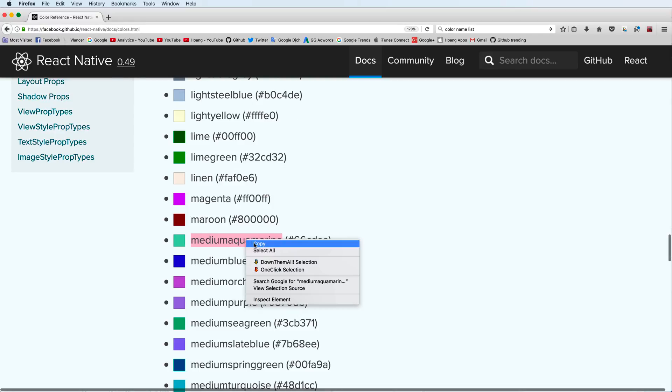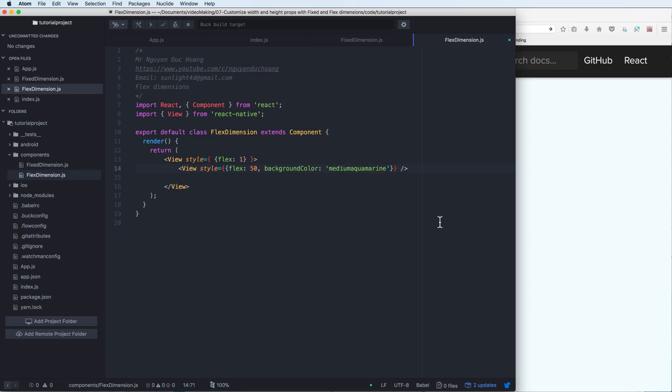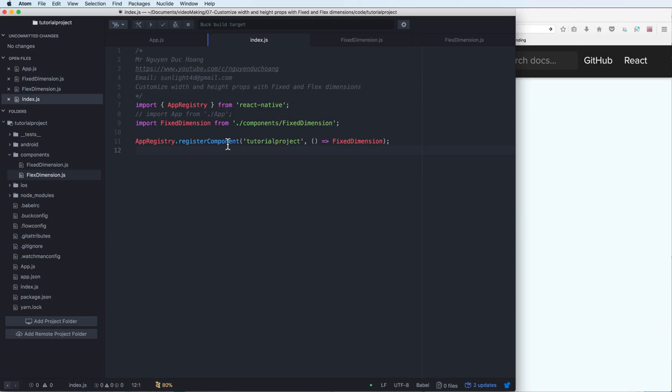You can copy the color name or hexa code from here and paste to this to set the background color for the first view.